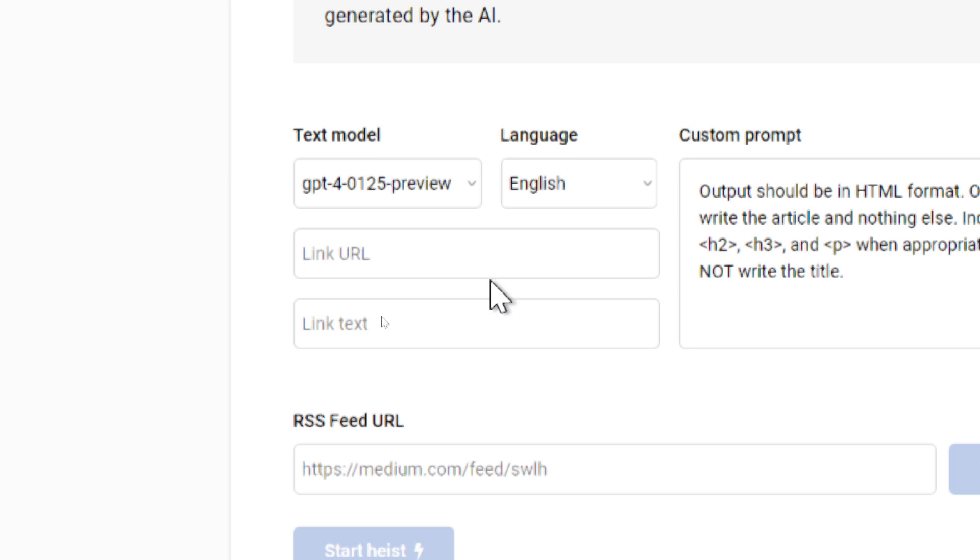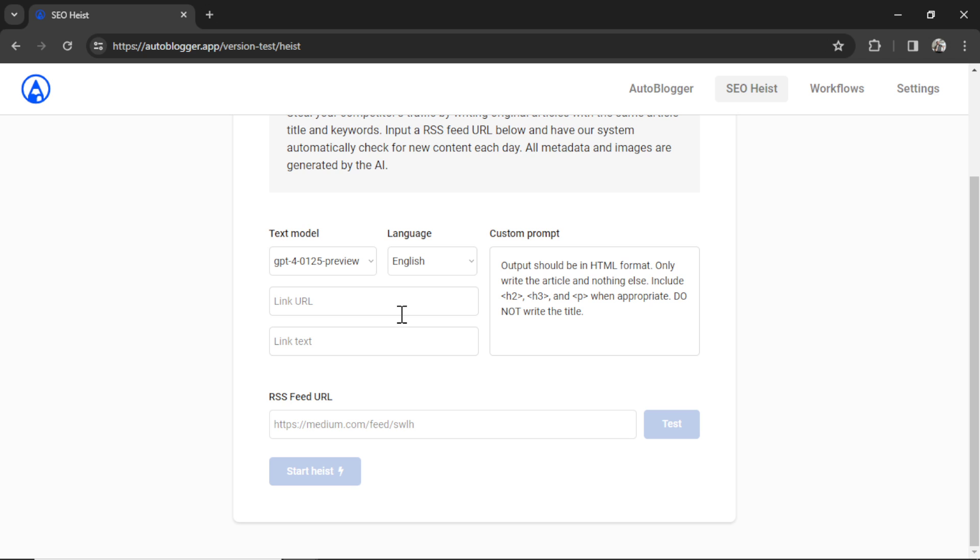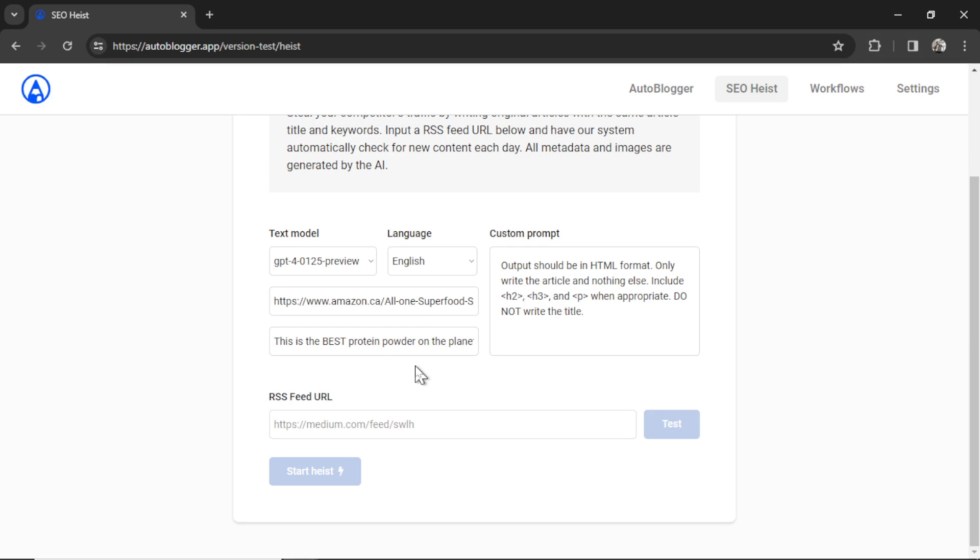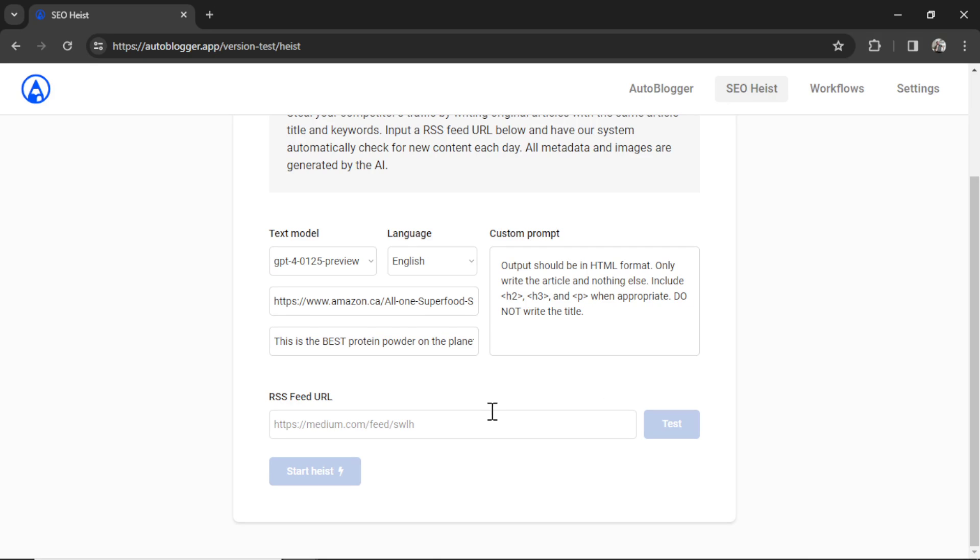So link URL and link text will go at the end of your article. This is for internal linking, affiliate links, or external links. Let's say I wanted an Amazon affiliate link. This is for protein powder. I'm going to paste it in. Then for the link text, I'm going to write, this is the best protein powder on the planet. This text will be hyperlinked with this affiliate link and it goes at the end of each of your articles.